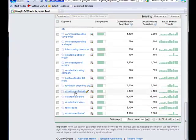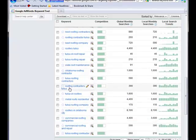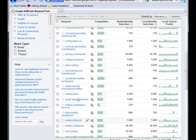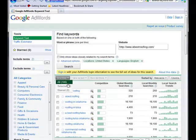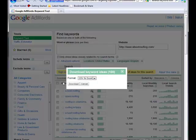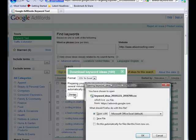And here are all the keywords that Google feels are relevant to that website: Oklahoma roofers, Oklahoma City roofers, residential roofers, roofers, Tulsa roofing contractors. So if you come over here, you can download all of these as a CSV file.